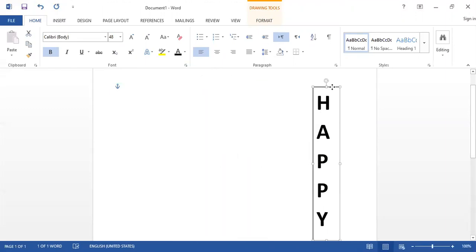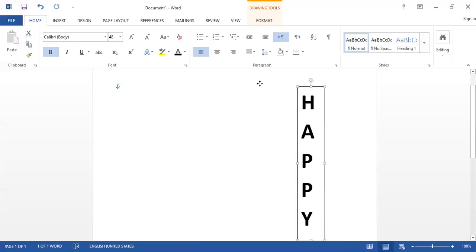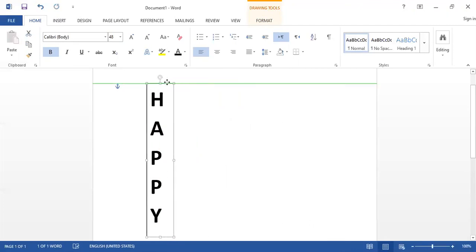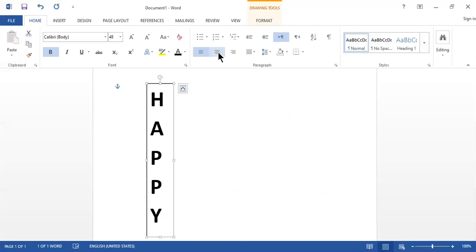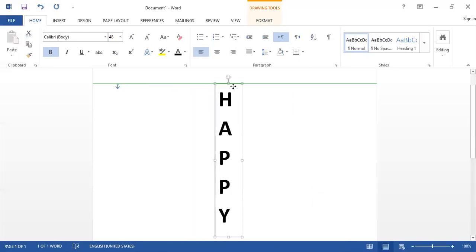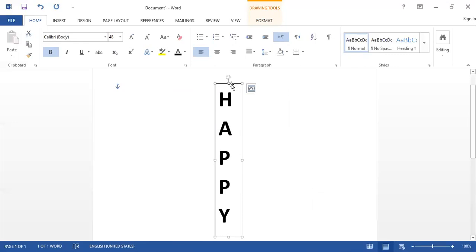You can move the text box anywhere on the page, and you can also justify the text with respect to right, left, or center alignment. This is another way to make your text vertical in Microsoft Word.